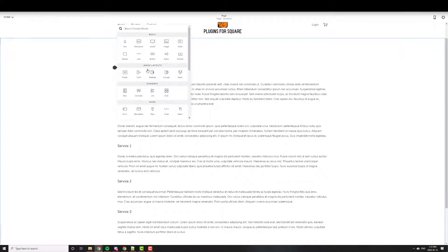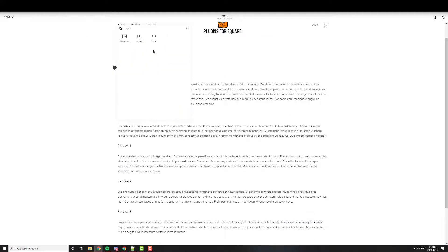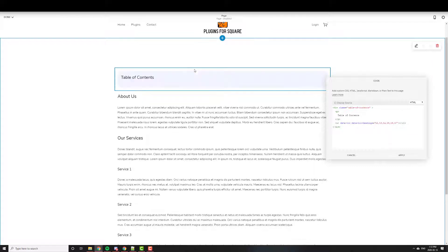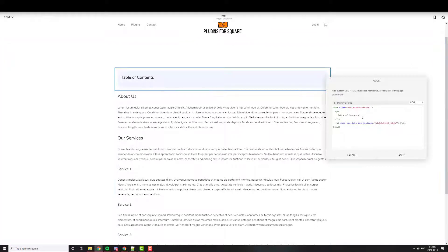So you add a code block right here. And I usually add it at the top of the page because that's where the Table of Contents makes most sense.